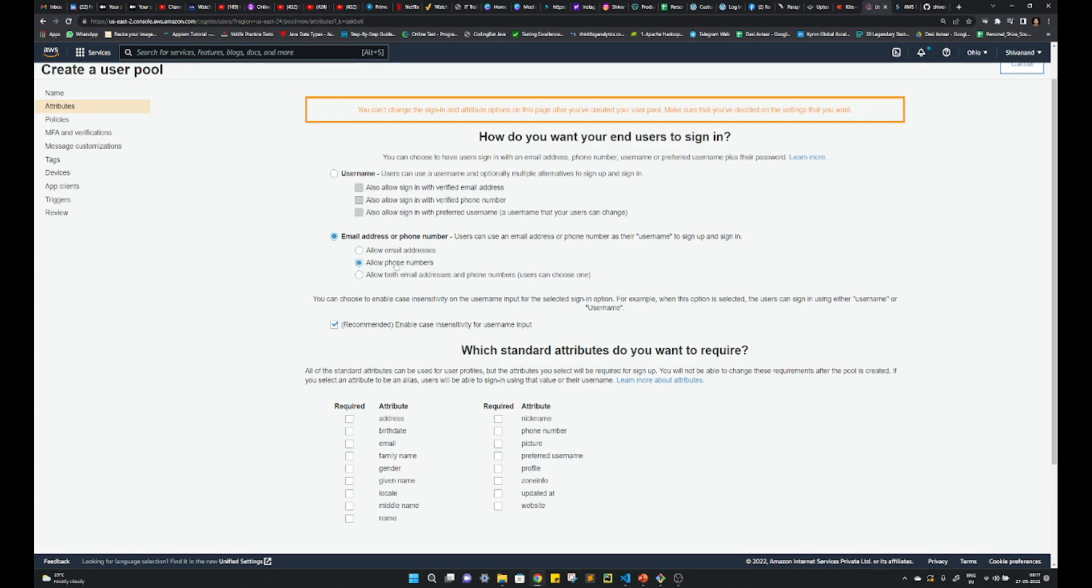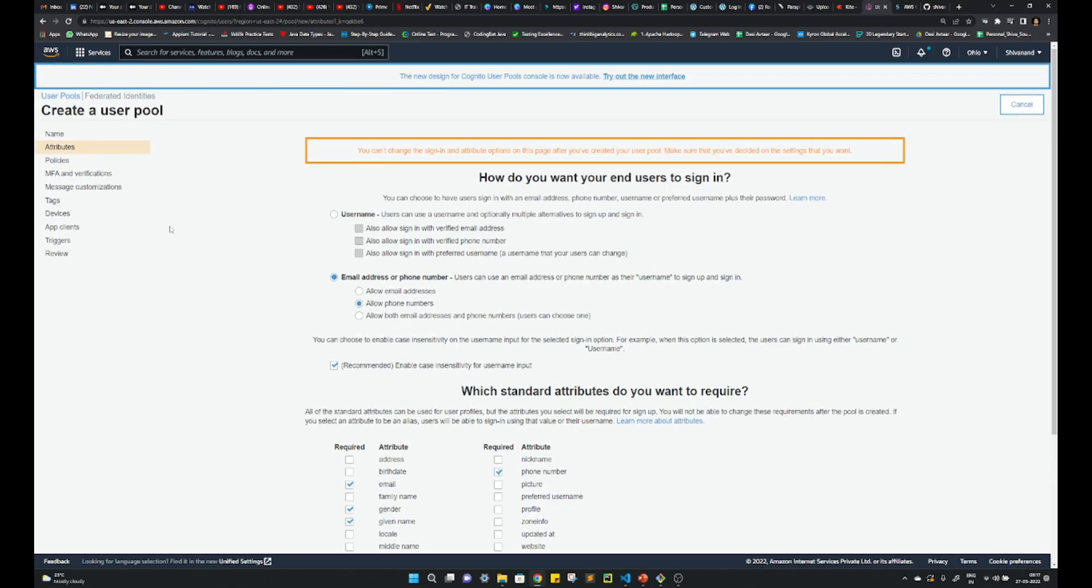And any attribute, what all the attributes you want. Suppose I need an email, I need a gender, given name, some phone number, something. So all these attributes we can choose which developers may require to build the logic.